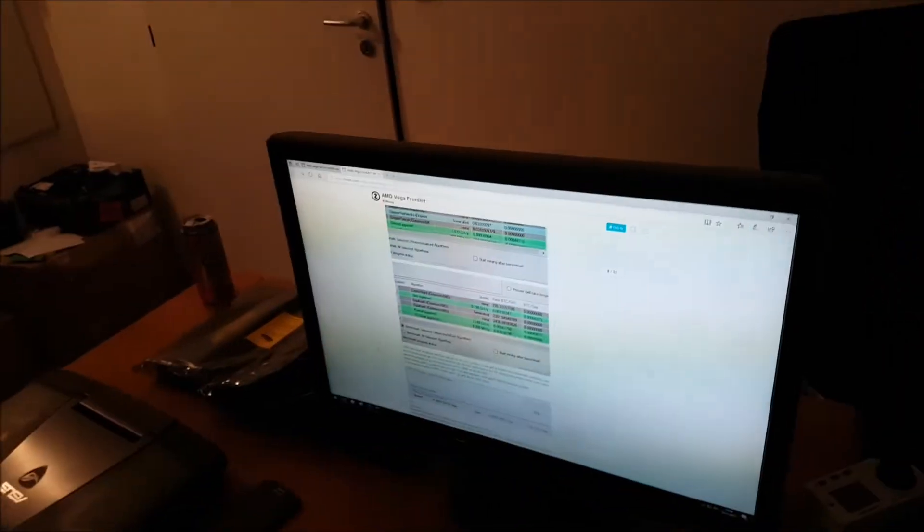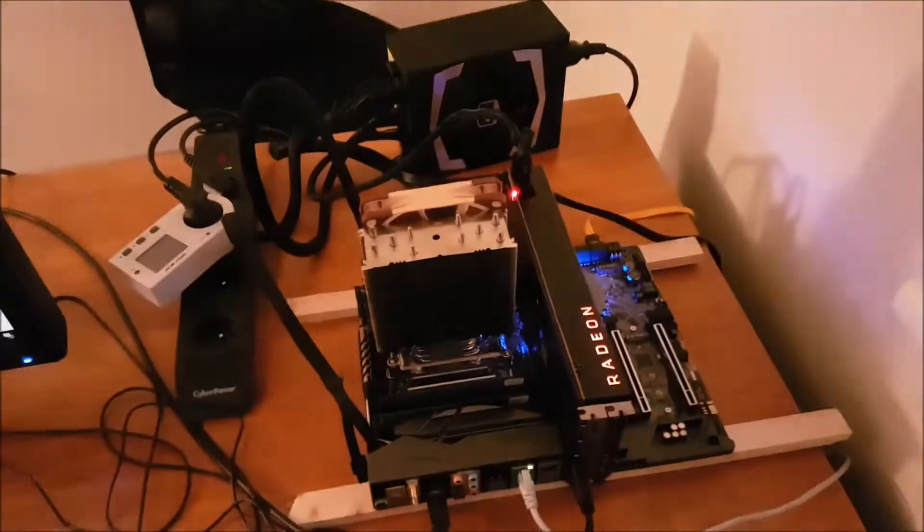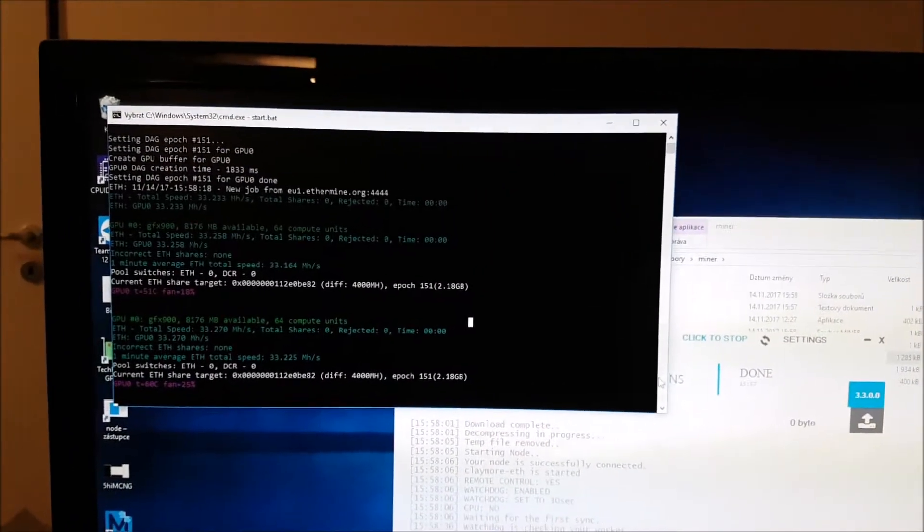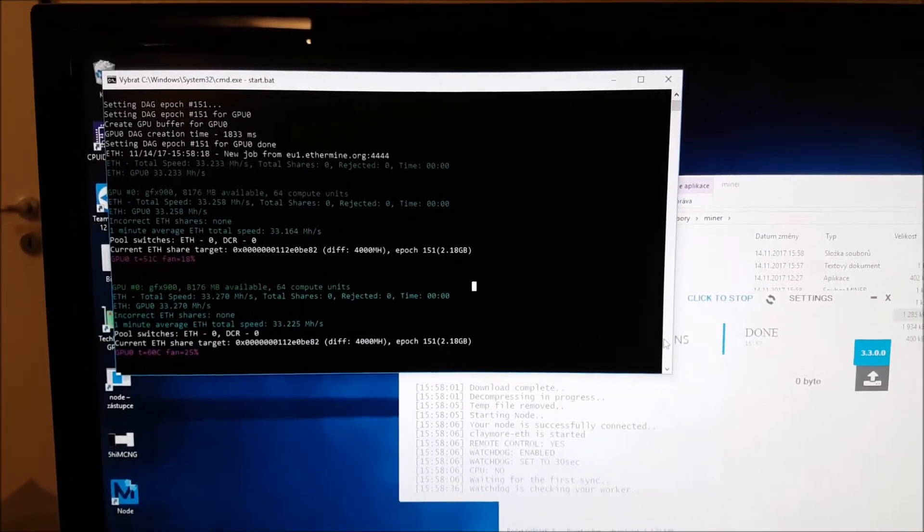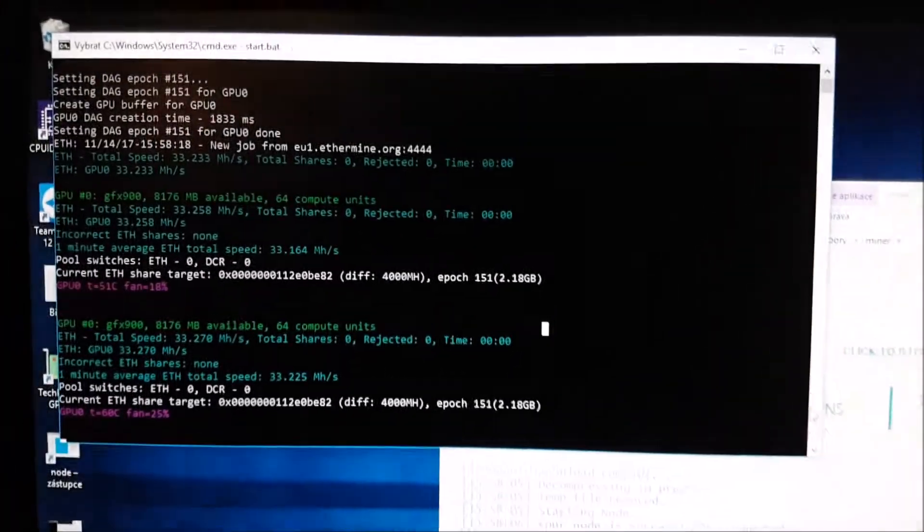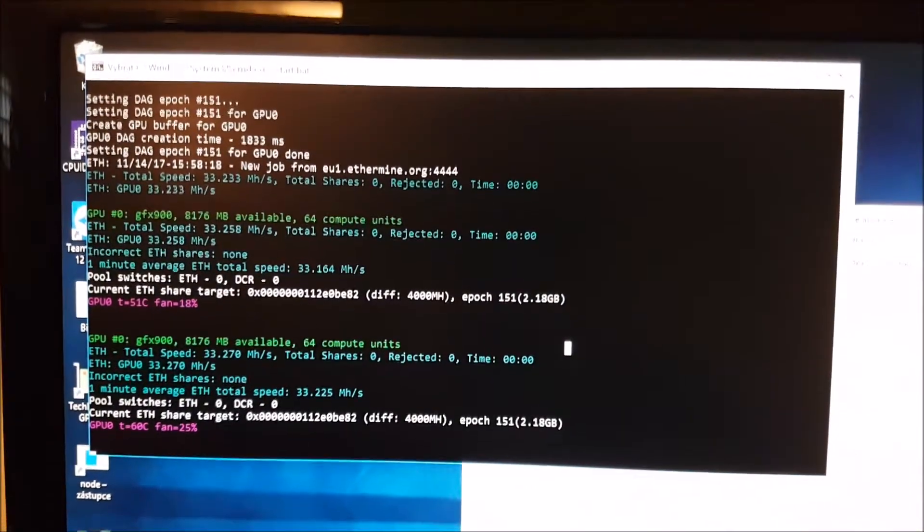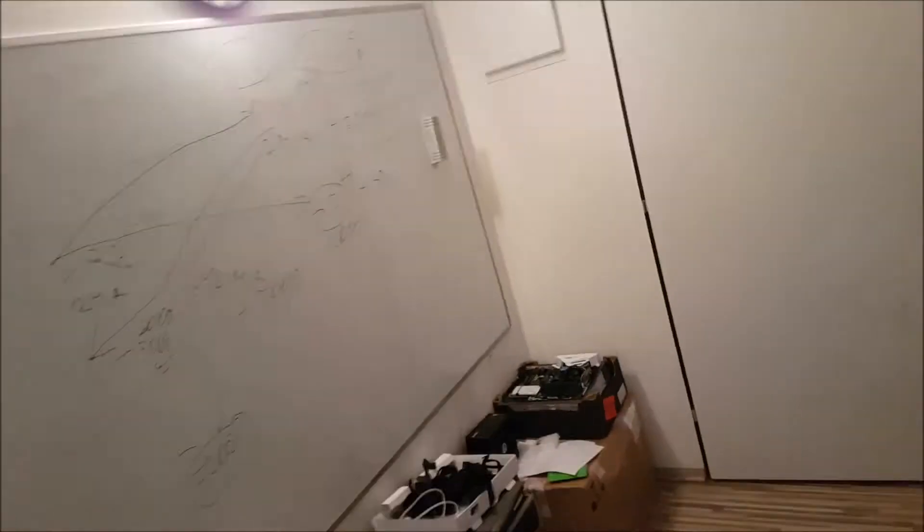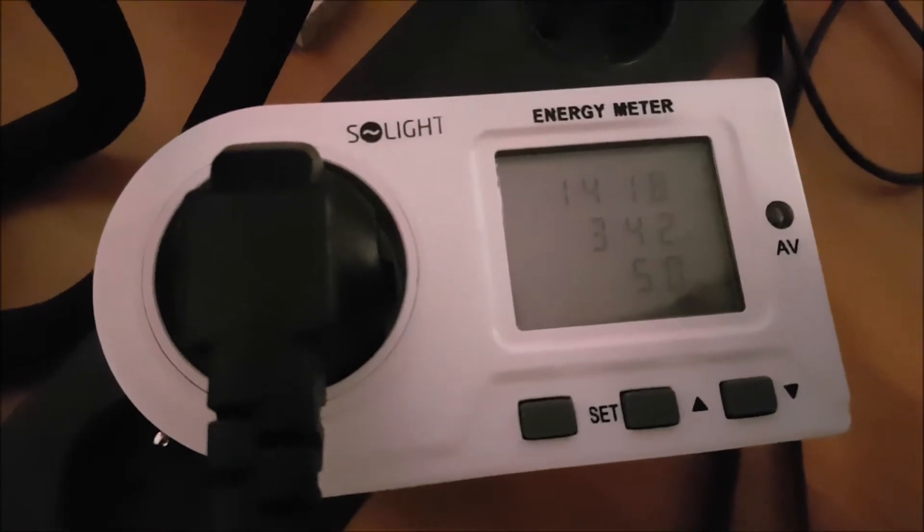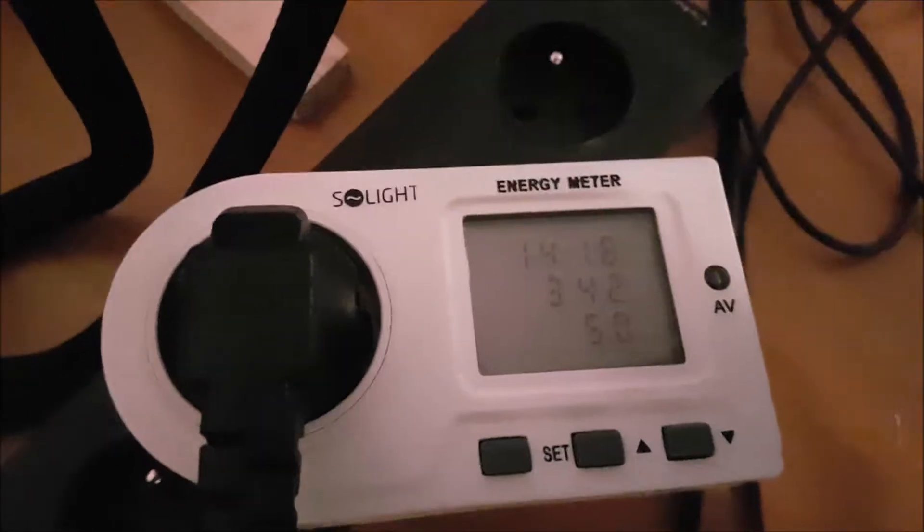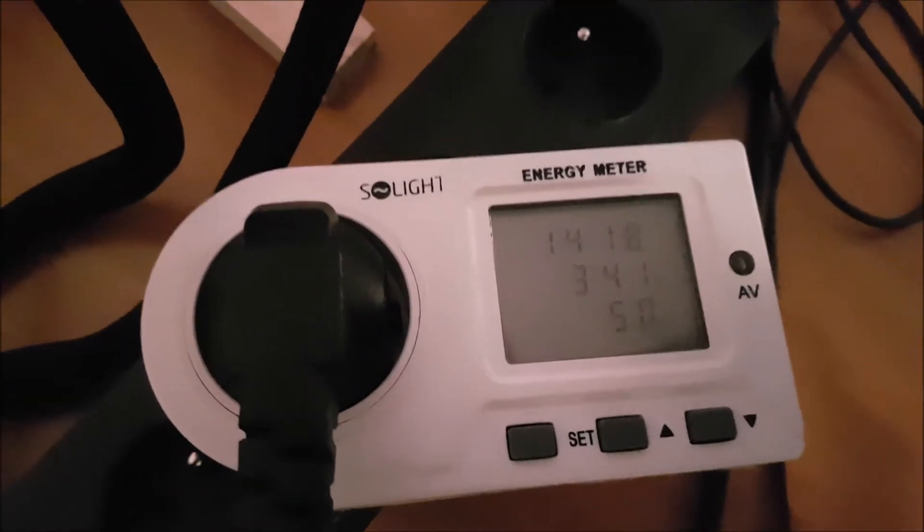So guys, the key is actually to download the latest version of Claymore miner, because then it runs. By default it has 33 megahashes, which is actually not that much. Let's take a look at the watts - it's quite a lot, 341 watts. It's like two cards in one.